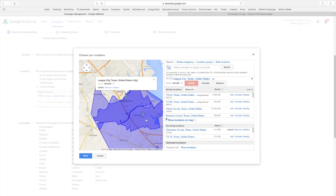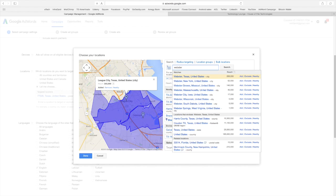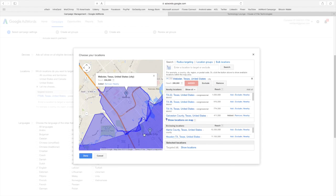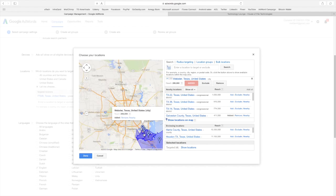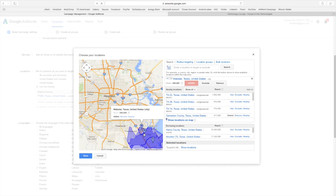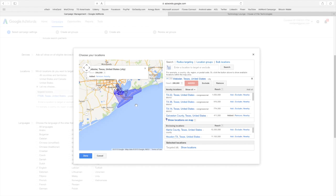Okay, so now I've added Dickinson, League City and Galveston County. Let's put in Webster also. Okay, now that is my area that I want to run the ads.